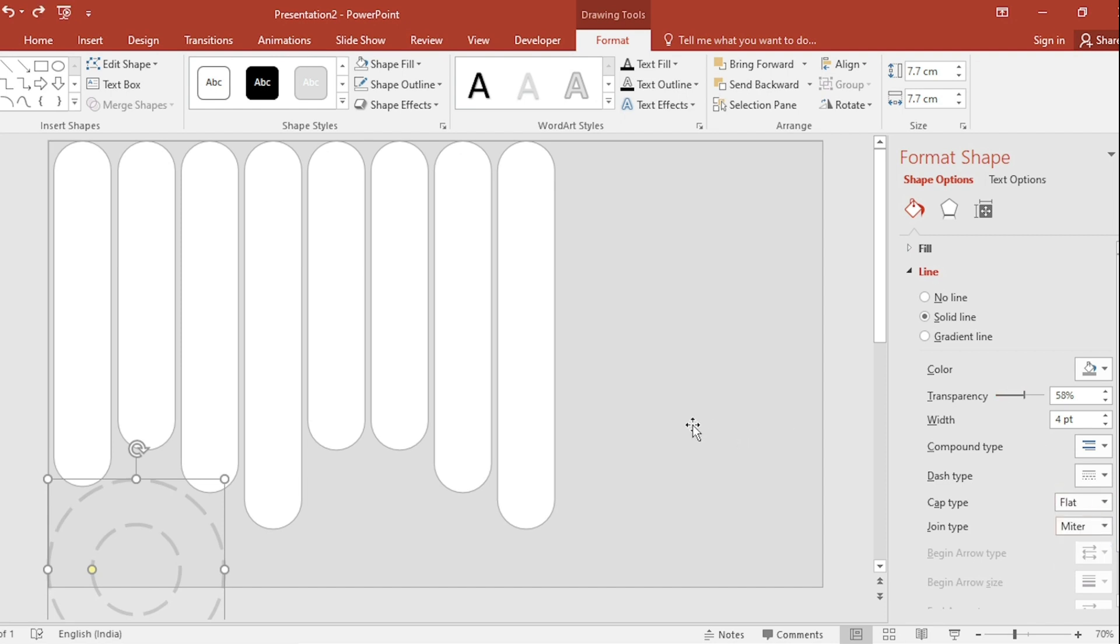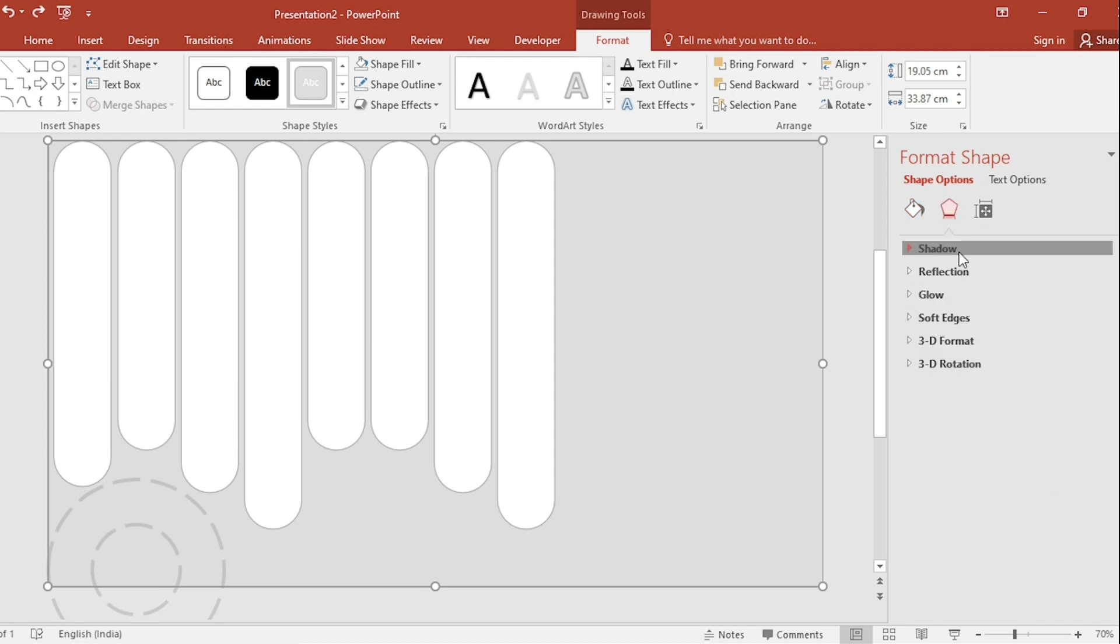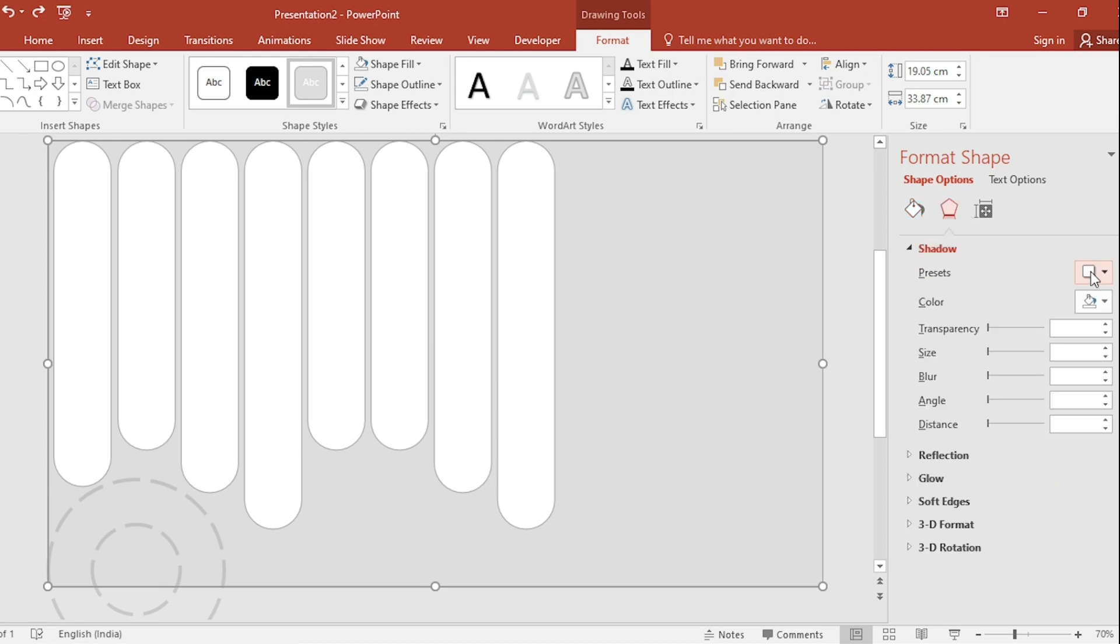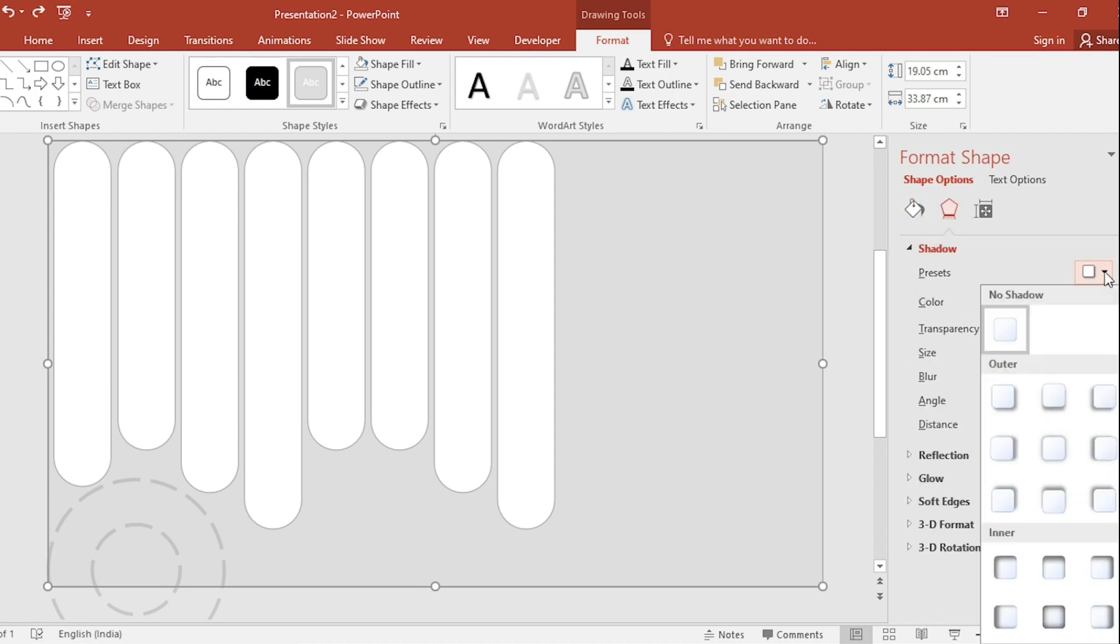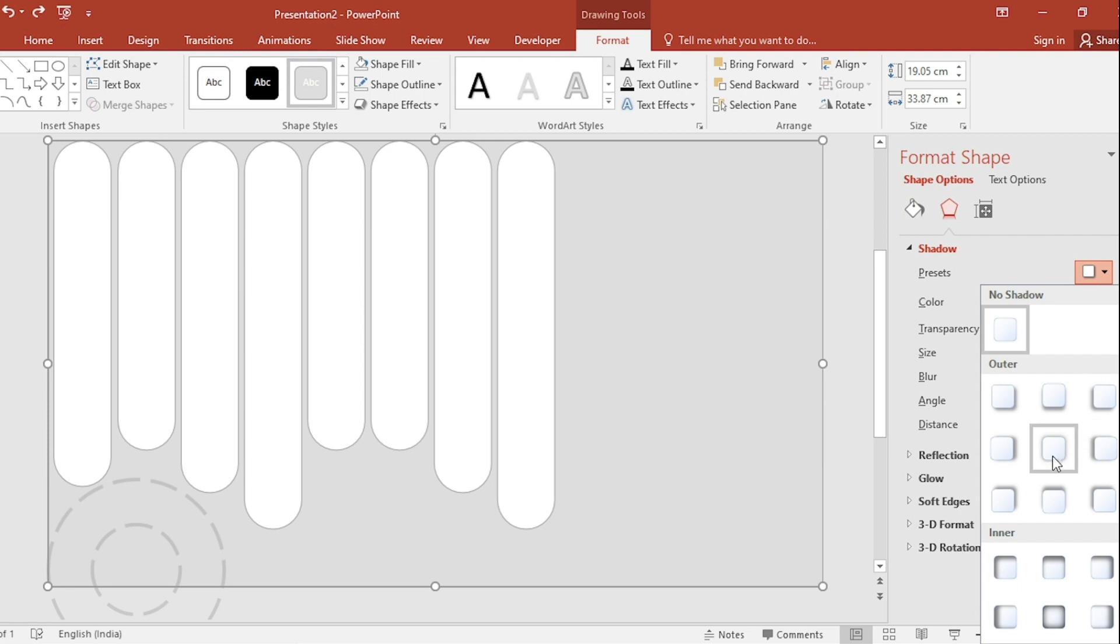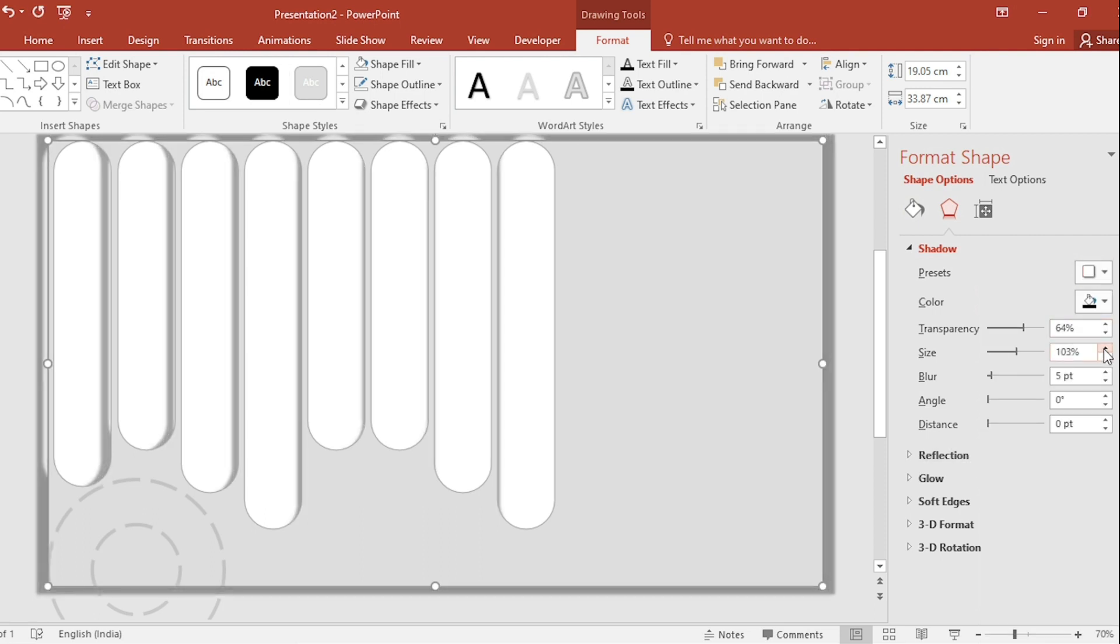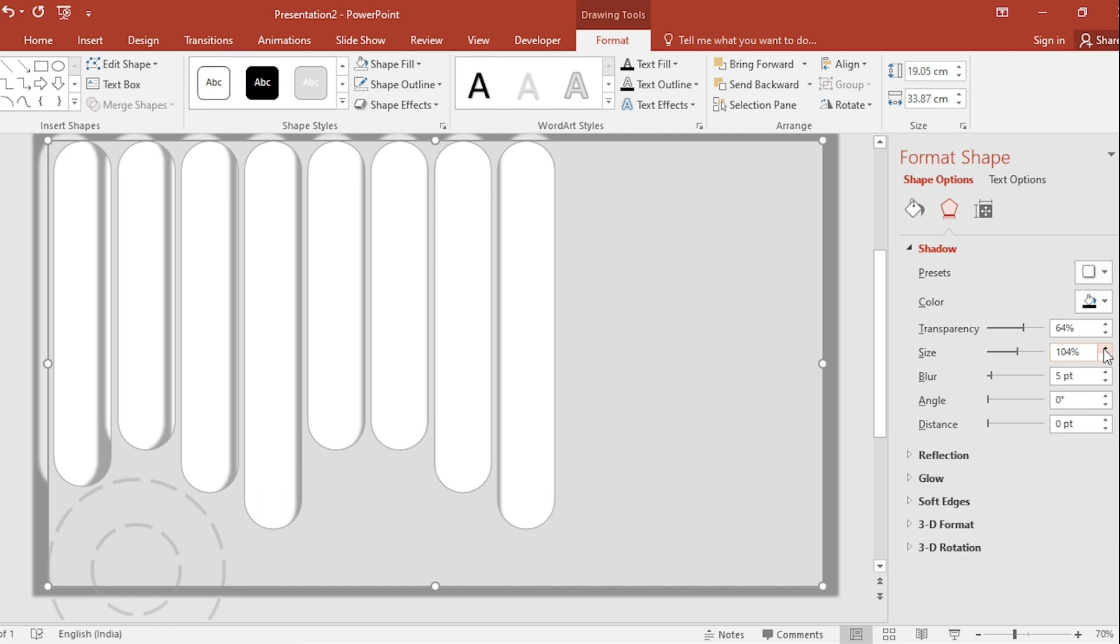Select Shape. Go to Shadow and select Outer Shadow from Present. Increase Transparency, Size, and also Blur Size.